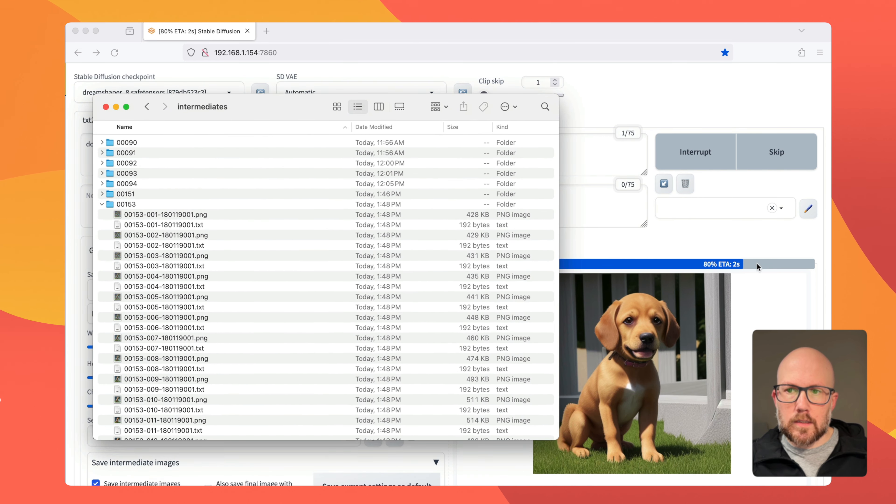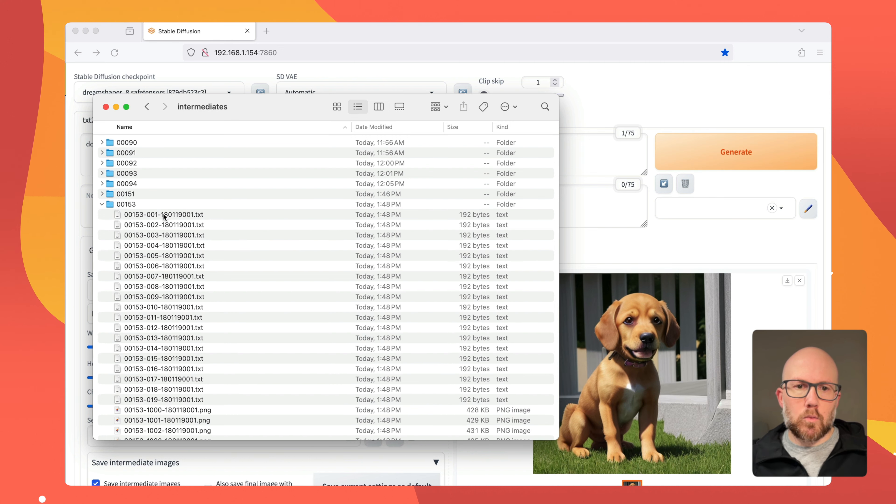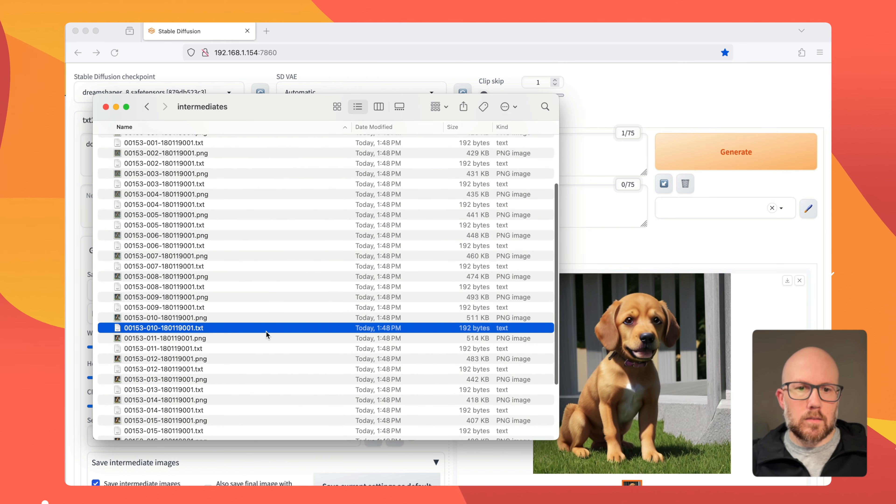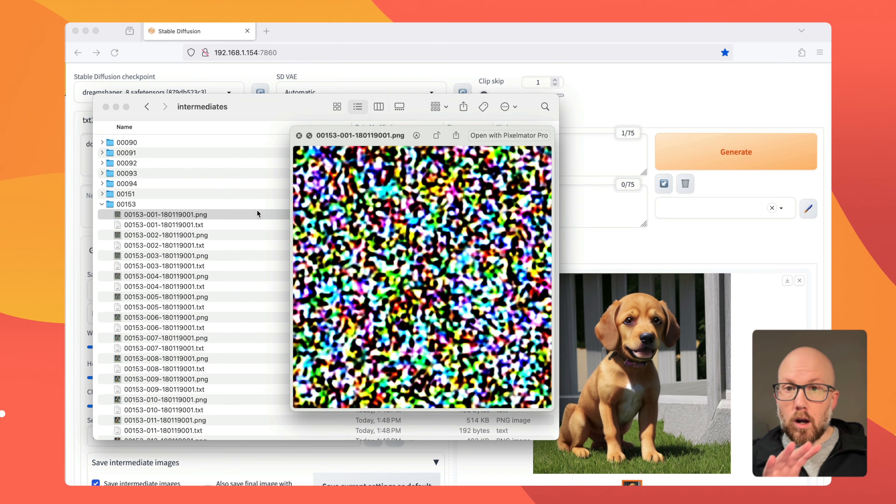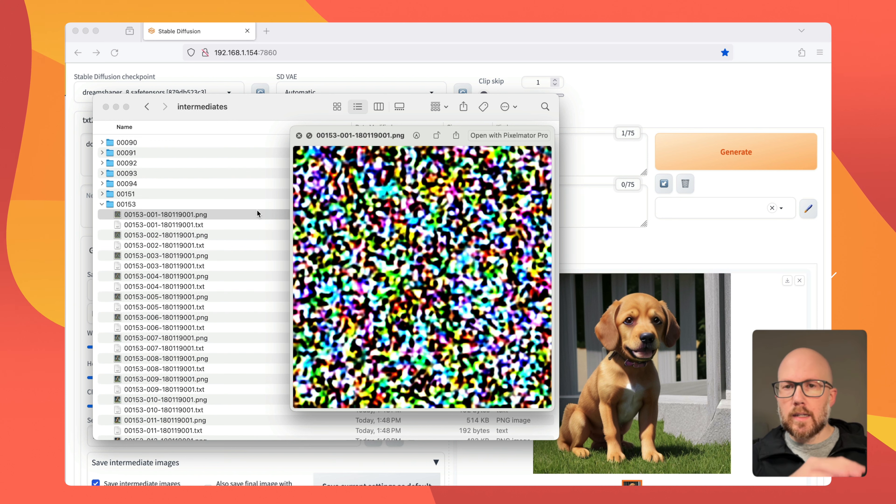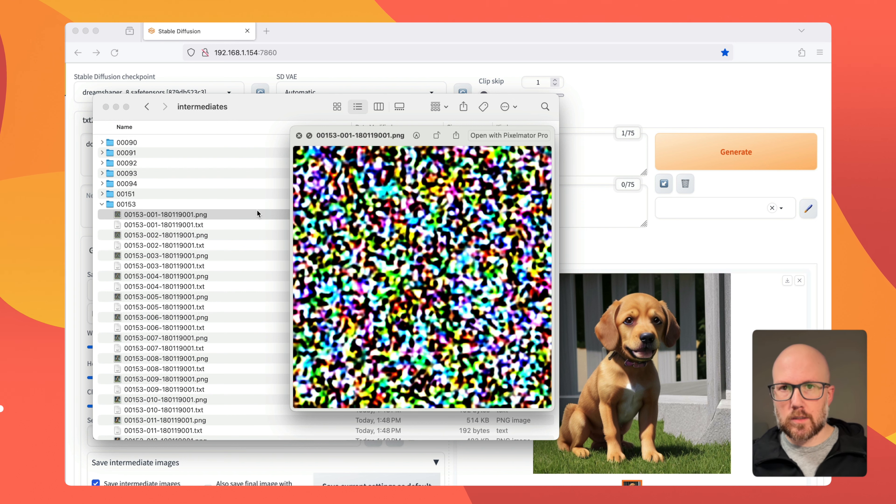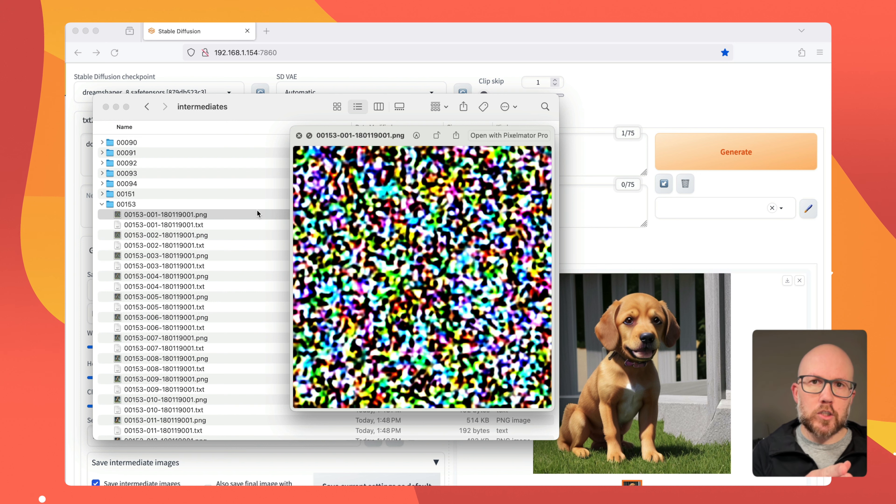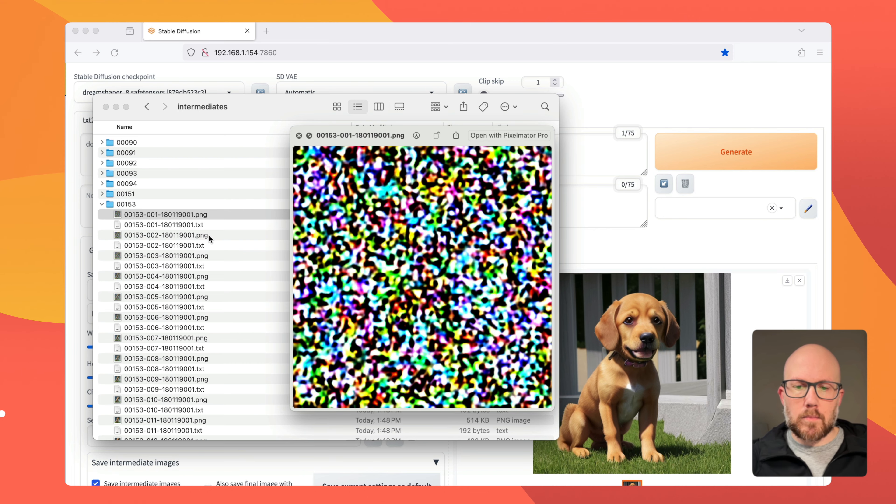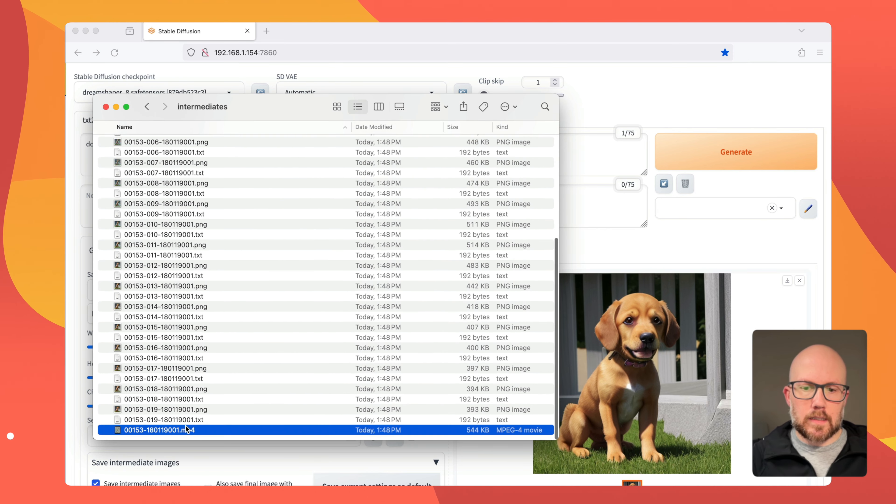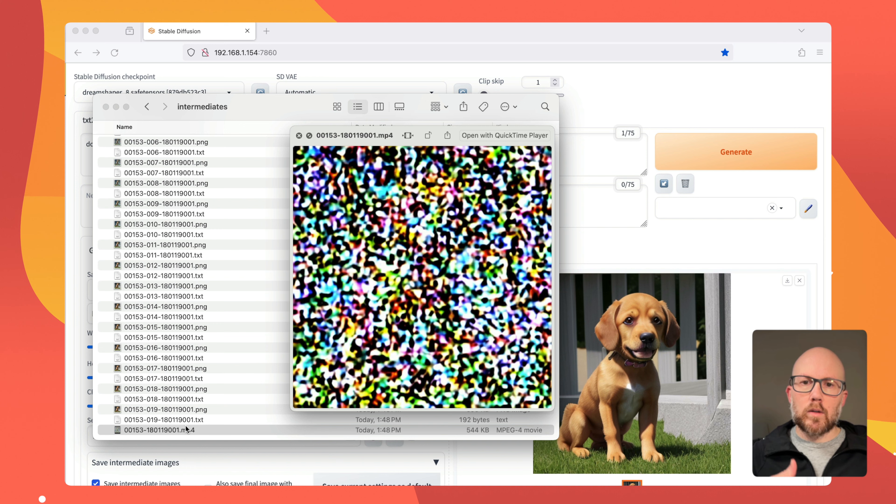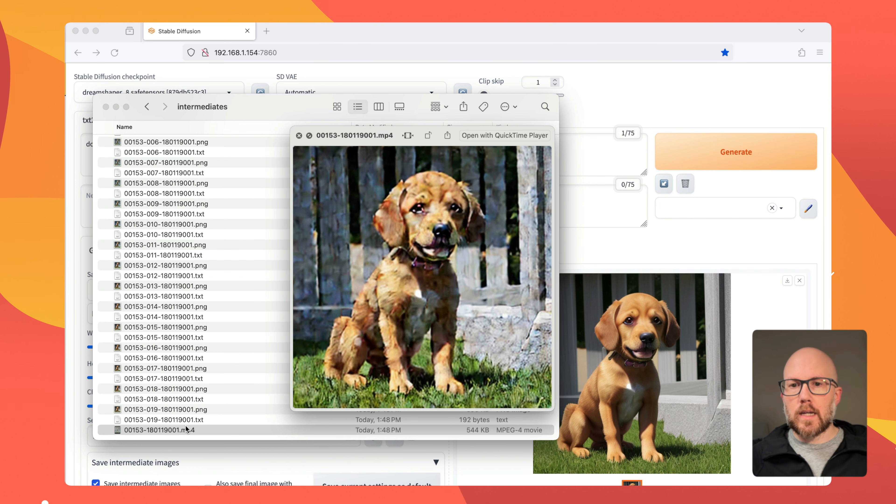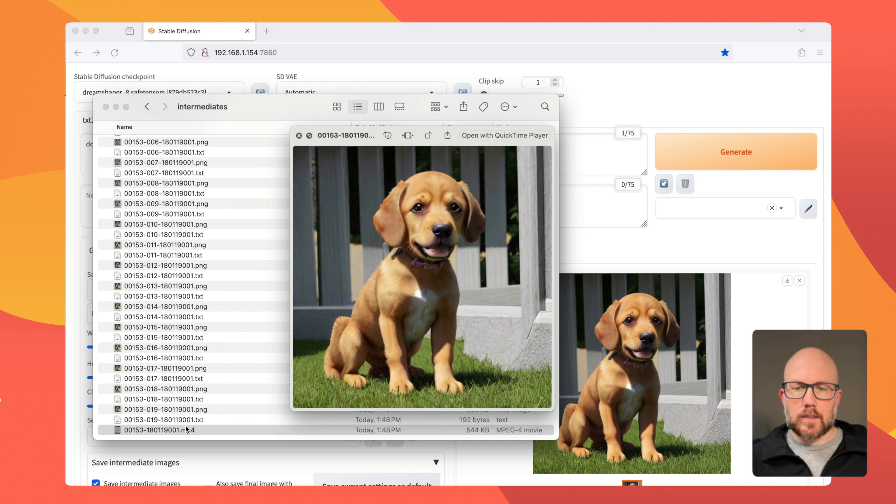You can see that it's going through its process still. At step number one during this process, you can see that all it started out with was this random number. The seed value decided, in conjunction with some other algorithms here, what sort of noise it should start with. A seed value of one will generate different static than the seed value of whatever it was that we provided. And then as the model cleans up the image, you can see how it gradually removes the noise with each step until we get our final image. It's a really neat process.